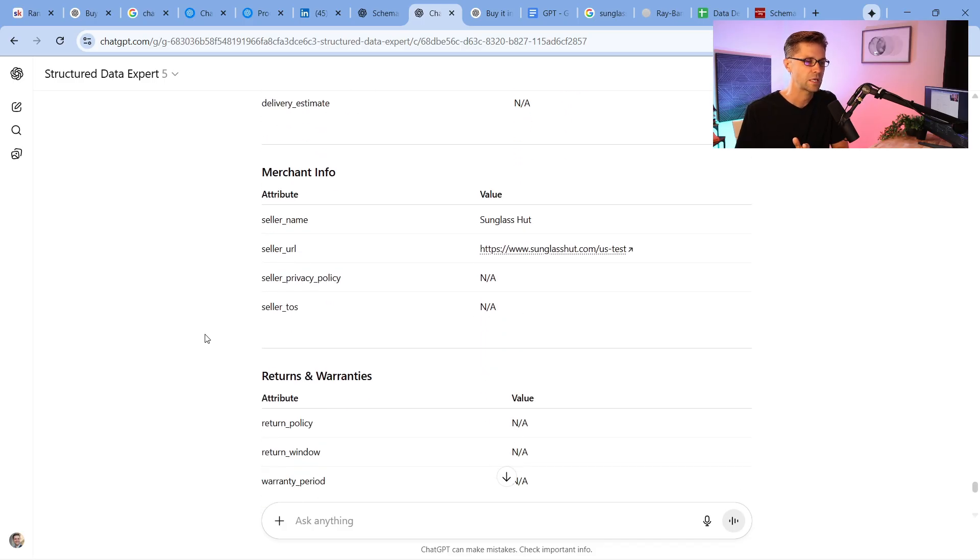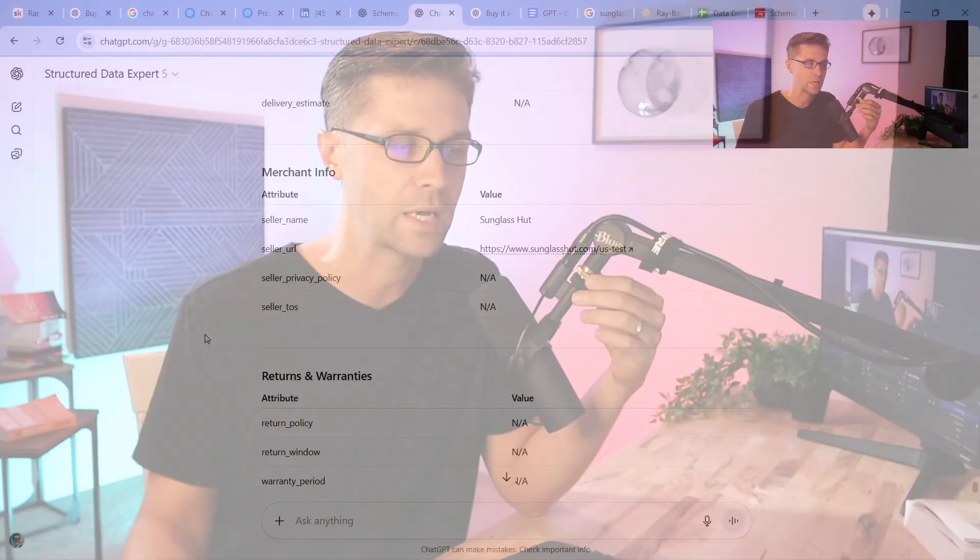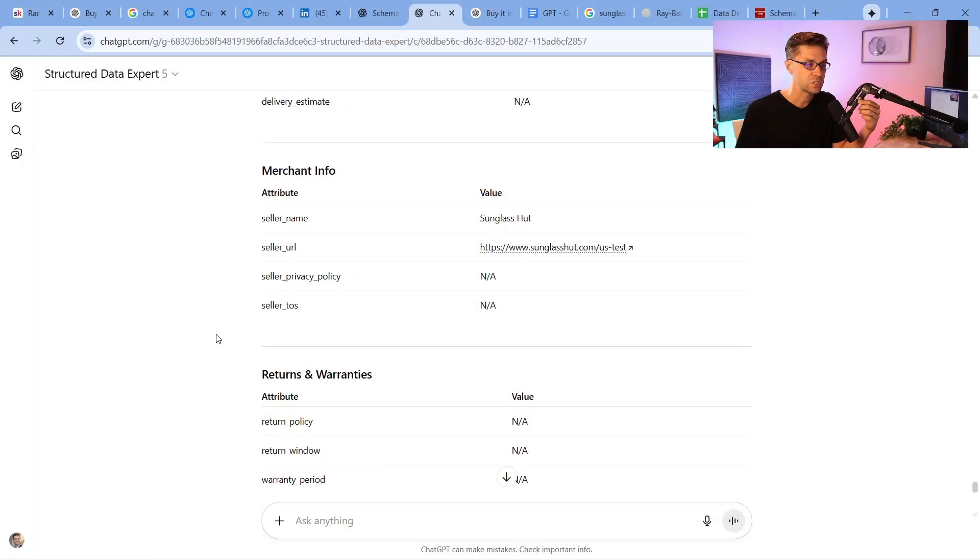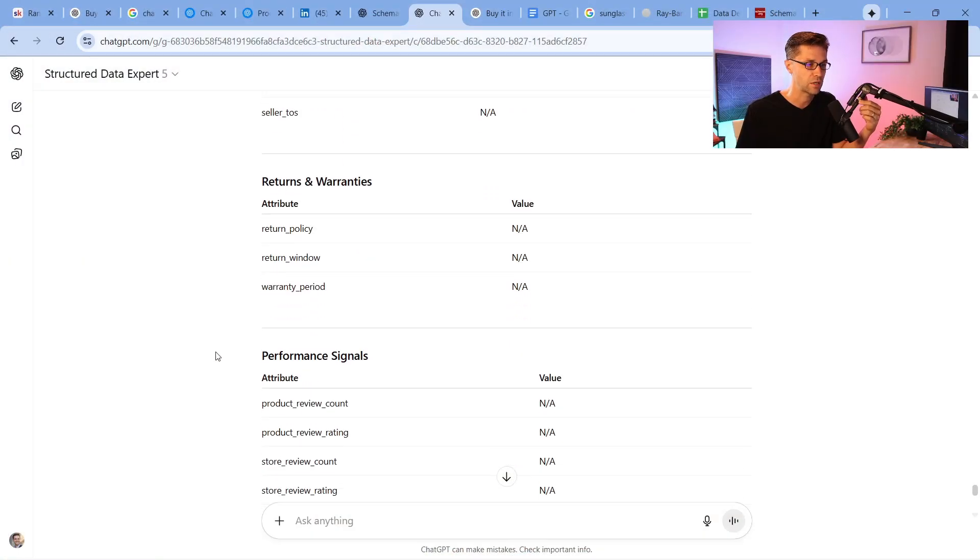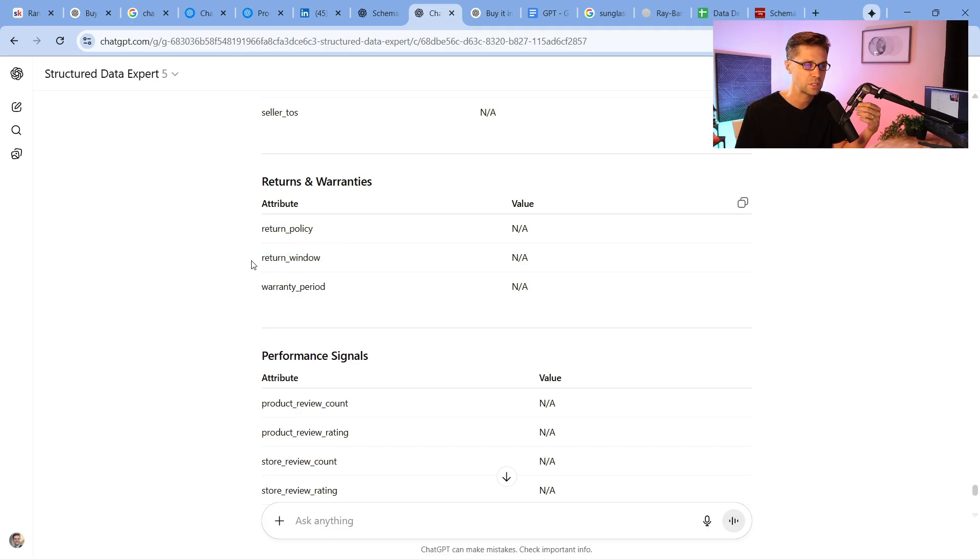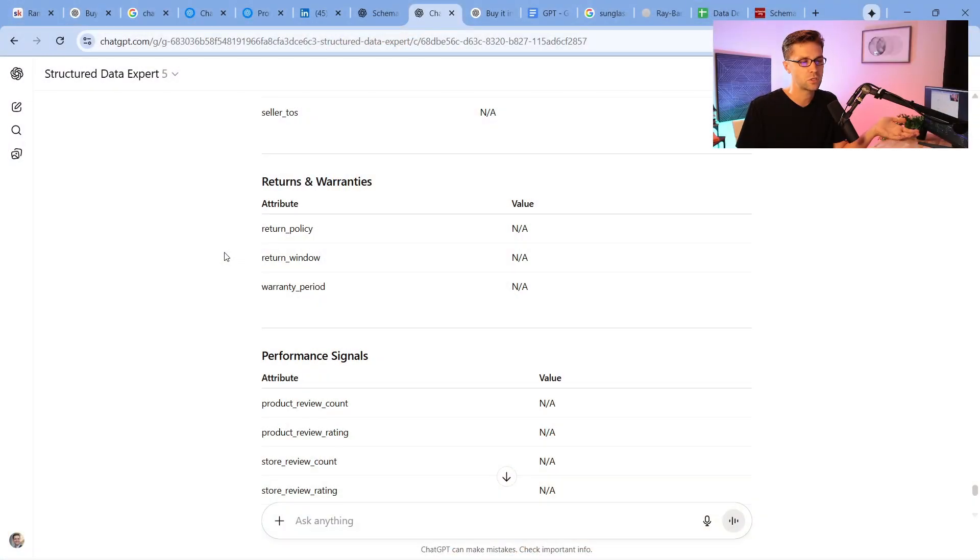Now, can you get all of these different attributes for every type of product? Probably not. But there's definitely things here that it could do better. Return policy, return window. Listen, what if someone types in ChatGPT about, I want to buy a pair of sunglasses with a good return policy in case I don't like them. Do you think this is going to show up well in ChatGPT for that?